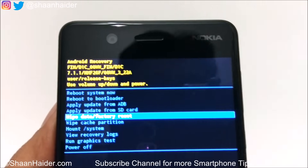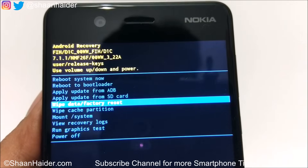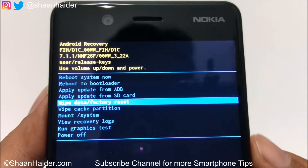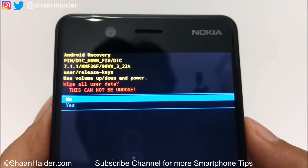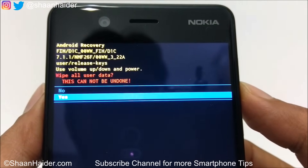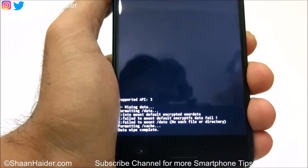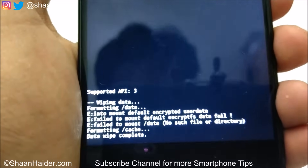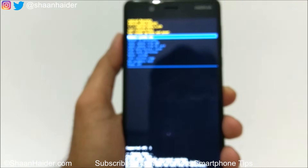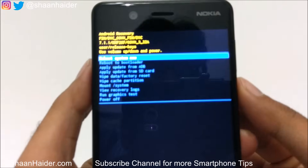Whatever content you have on the internal storage of the device will be deleted — this is how this process removes any kind of security from your device, like pin or password, that you are not able to bypass. Once you press the power key at 'Wipe data / factory reset,' it will show a message that it is going to wipe all user data and this cannot be undone. Use the volume keys to go to 'Yes,' then press the power key to confirm. The factory data reset process will start, and formatting, cache, and data wipe will complete. Then use the volume keys to go to 'Reboot system now' and press the power key to restart the device.